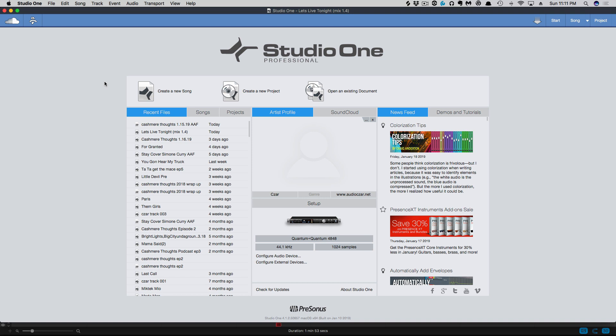Of course, with the Studio One update, we have a bunch of bug fixes as well. To see all the changes, you can go to blog.presonus.com. Any questions, comments, let me know, and I'll catch y'all next time.